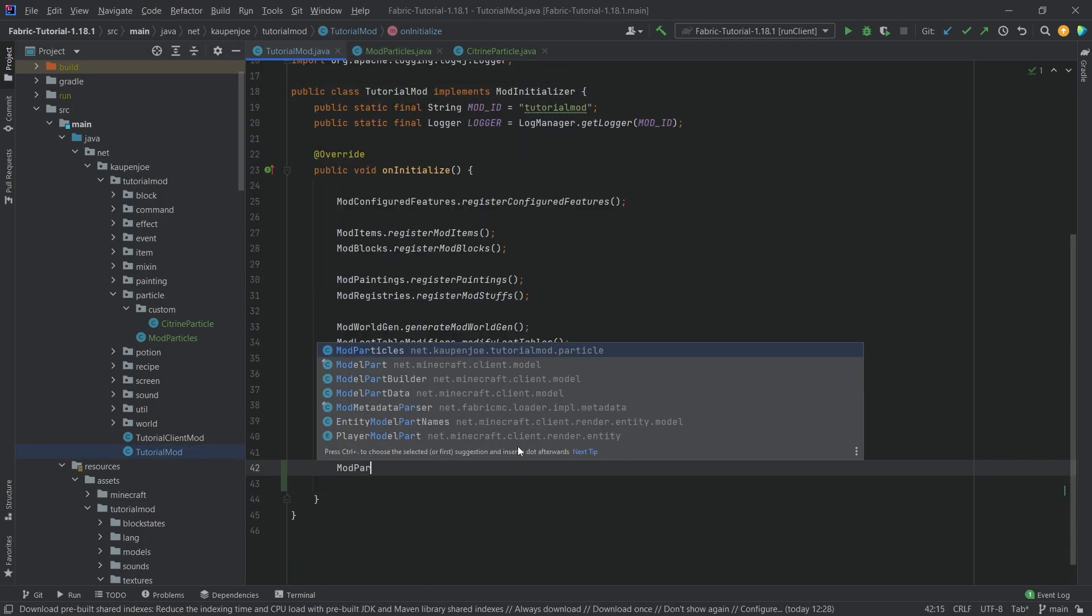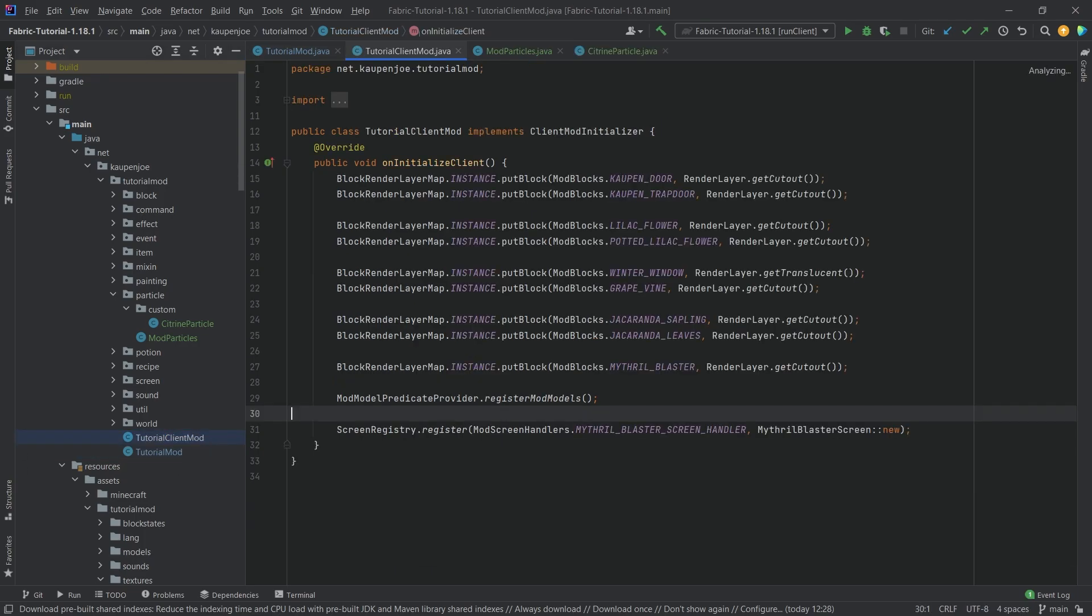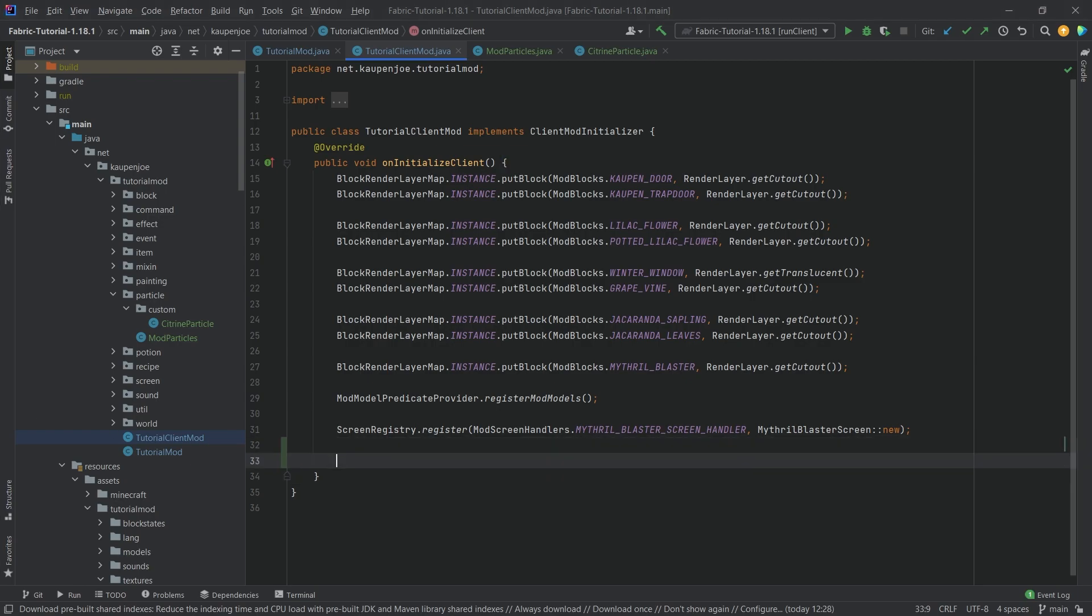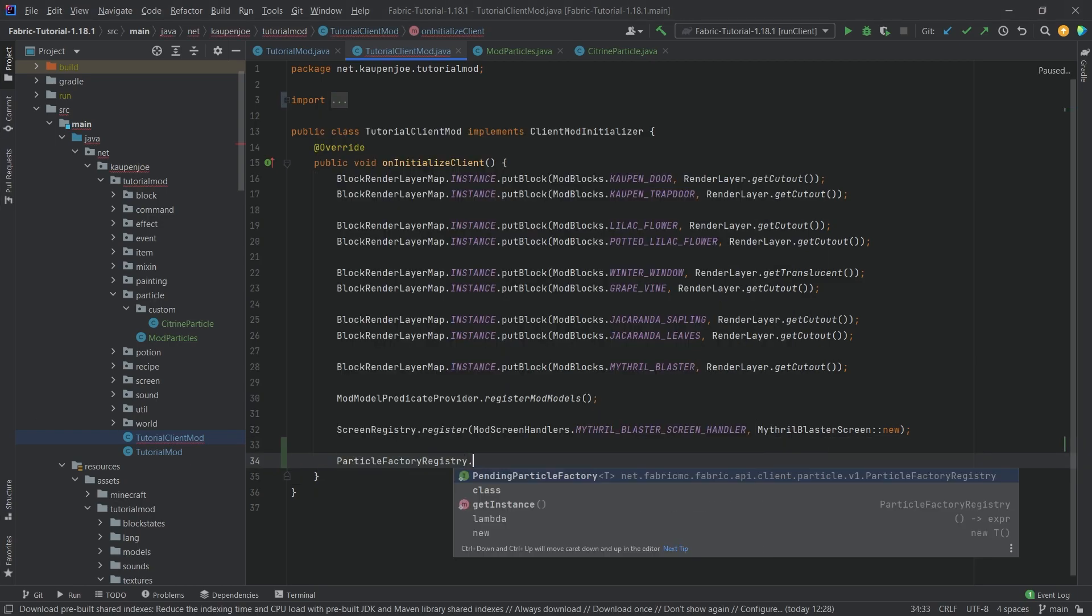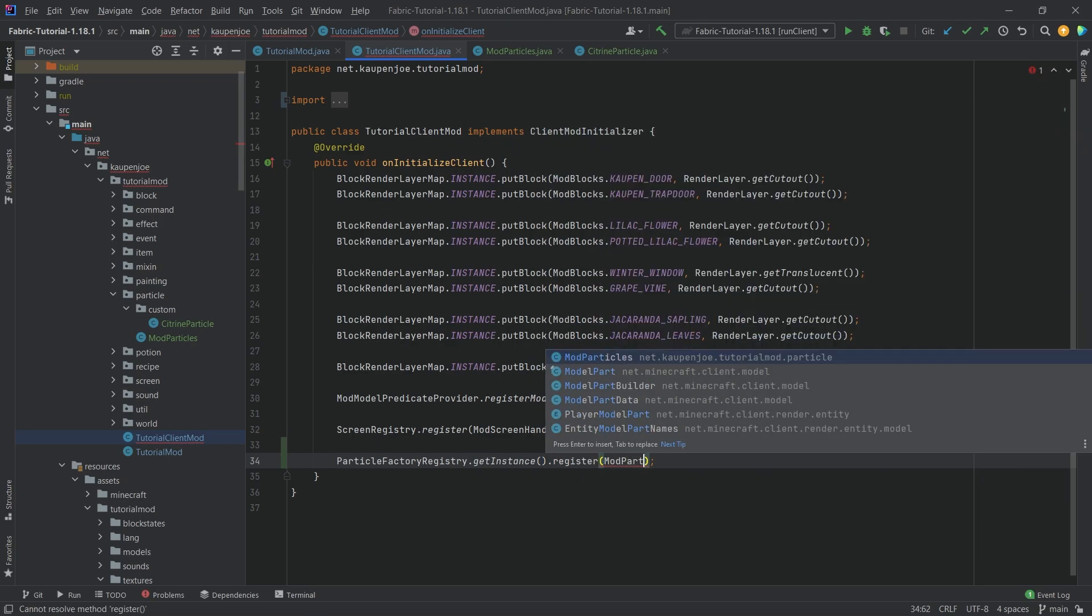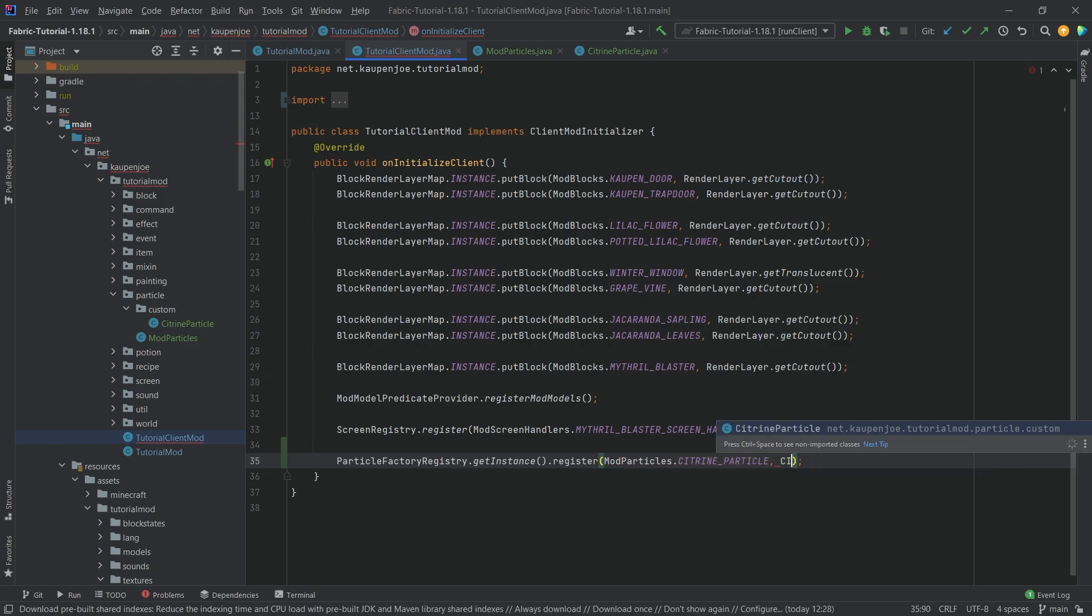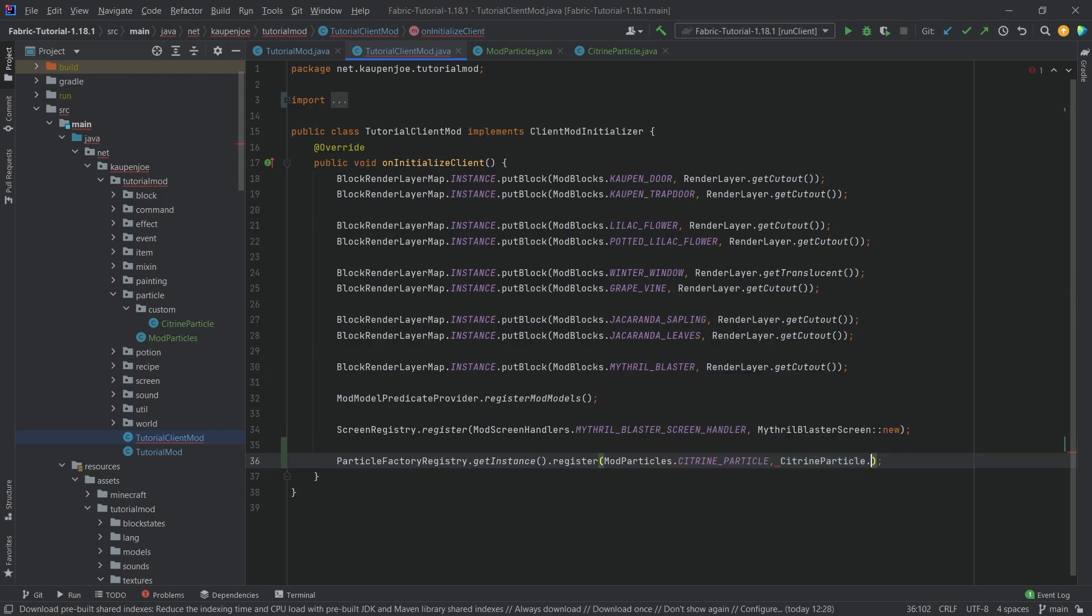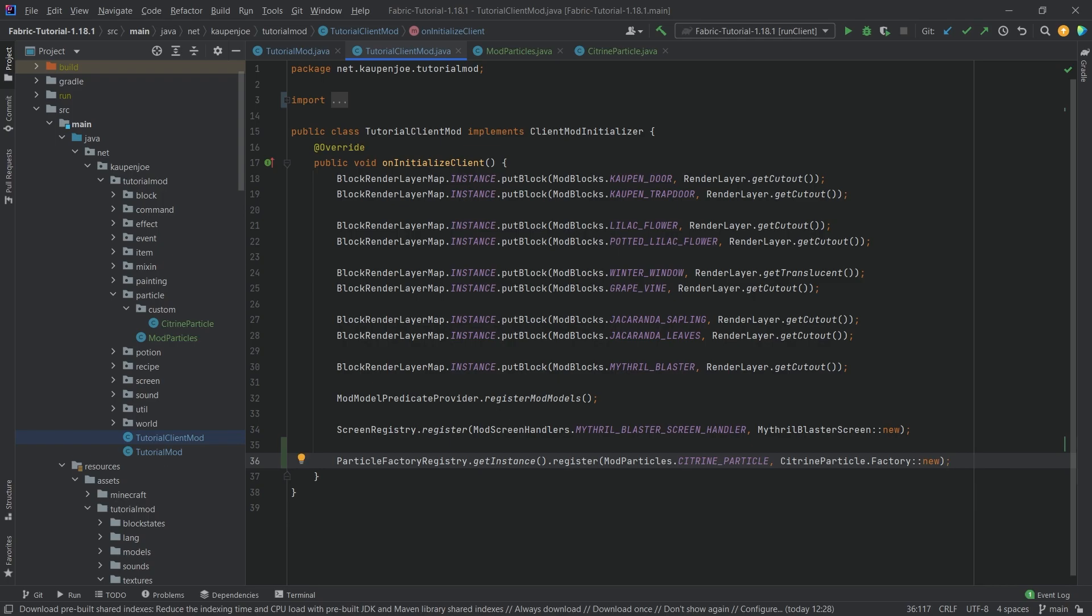That is almost everything. In the client class we still need to do something. What we want to call is ParticleFactoryRegistry.getInstance.register, and then pass in ModParticles.citrineParticle, and then CitrineParticle, so the class, dot Factory, colon colon new. This should be pretty much it.